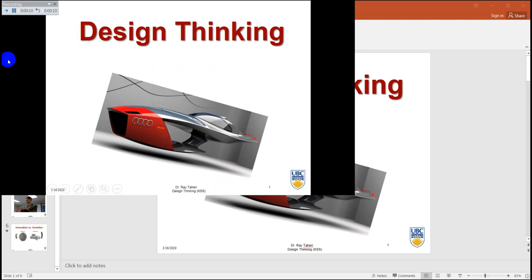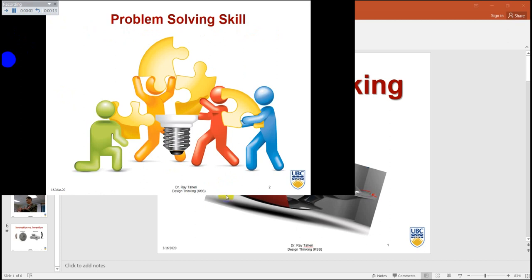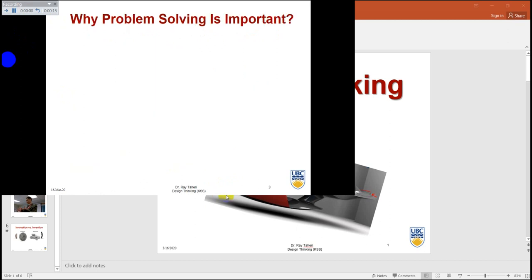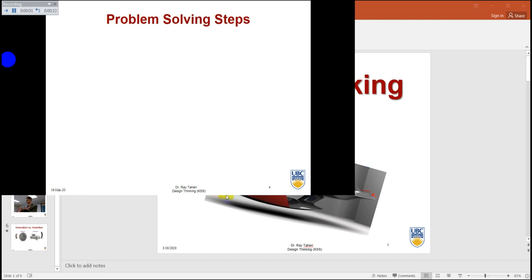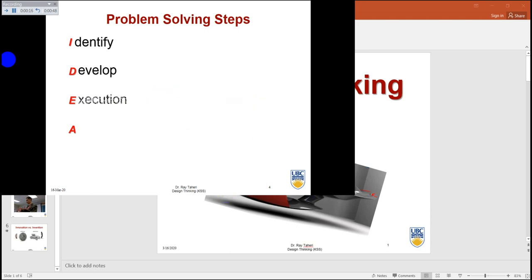So I talk about a slide, then bring the next slide and keep adding voice to your slides. Be careful when you advance to the next slide — give a little pause. For example, I stop here, then start again. Otherwise it doesn't give you a smooth transition. I talk about, for example, an idea — identify, then develop, then execute, and you assess.